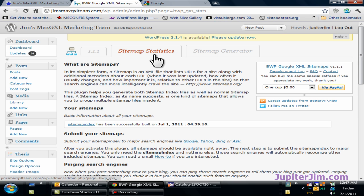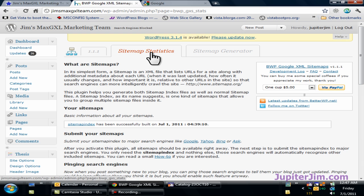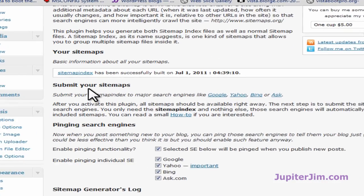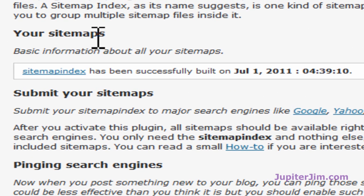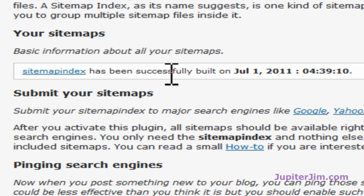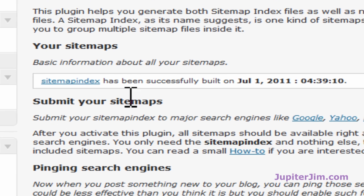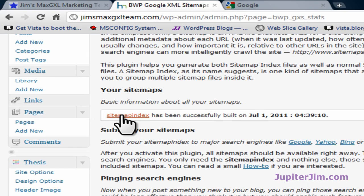It brings you to this page. You can see you can flip between these two tabs — Sitemap Generator or Sitemap Statistics. We want to be on Sitemap Statistics right now. We're going to scroll down just a little bit, and under where it says Your Sitemaps, you'll see a link to a sitemap that has been successfully built on July 1, 2011. I'm going to click on this.